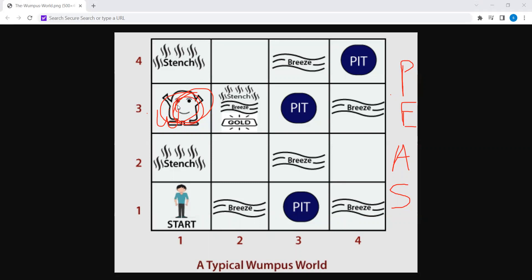The Wumpus can be shot or killed by an agent — this is the agent — starting from the start location. The condition is that the agent has only one arrow to shoot the Wumpus.